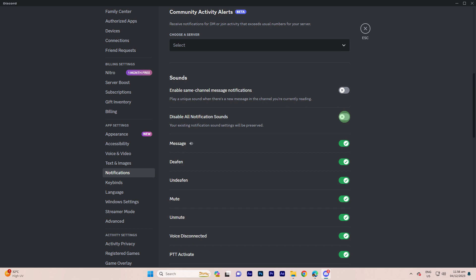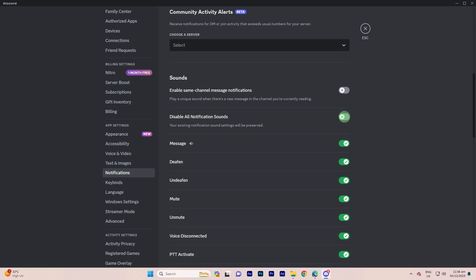For message notifications, adjust the settings under message notifications to control sound notifications for messages.